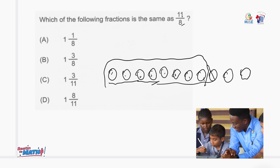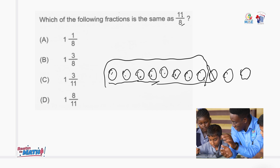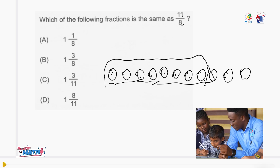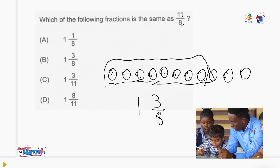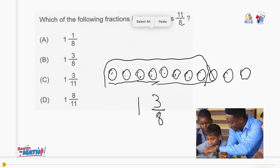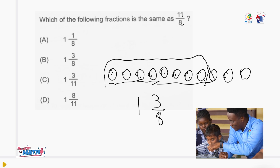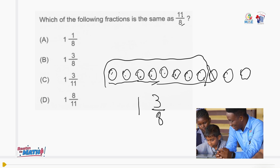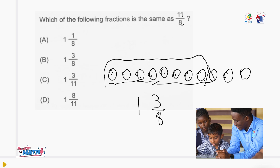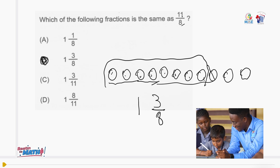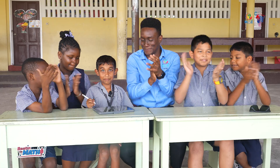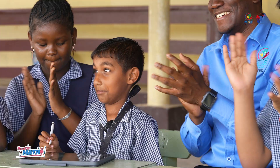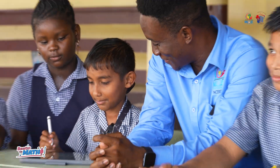So we have one set here. We're left with 3 remaining over the 8, so it's 1 and 3 over 8. The answer would be B. Very good, Abbas! You beat the mats.